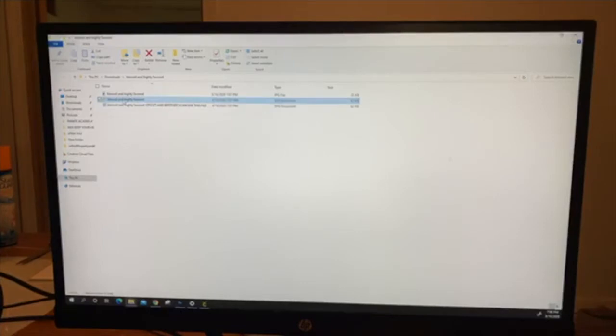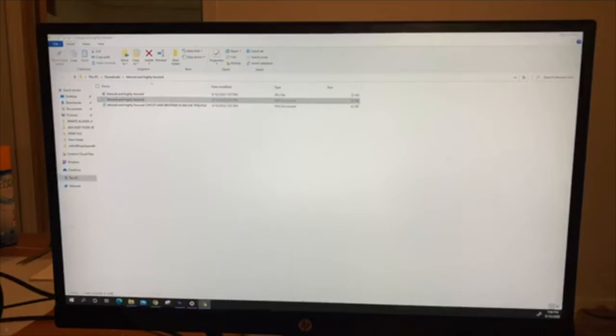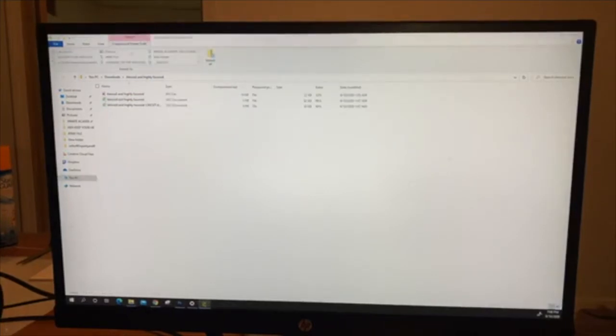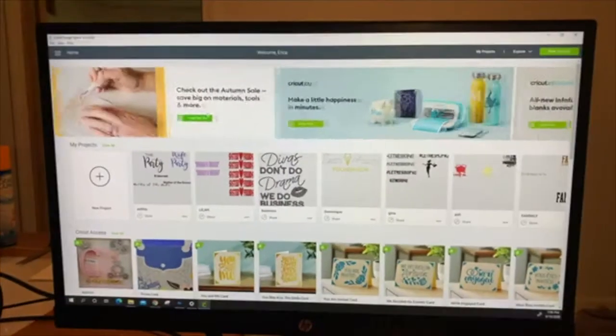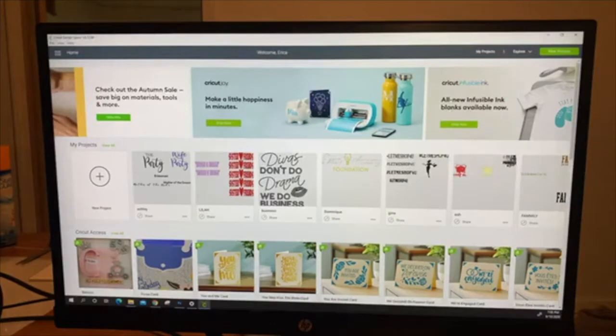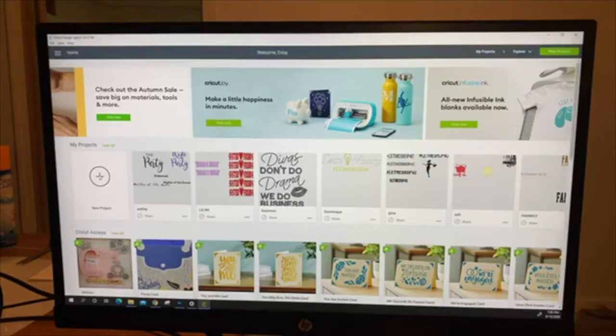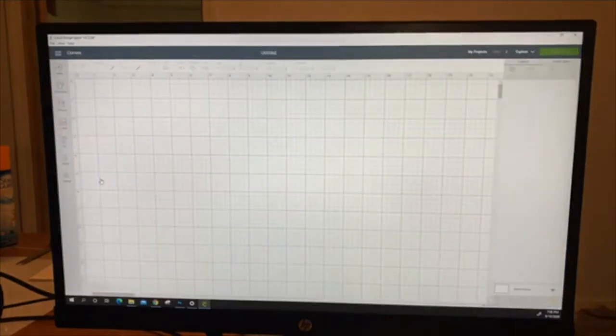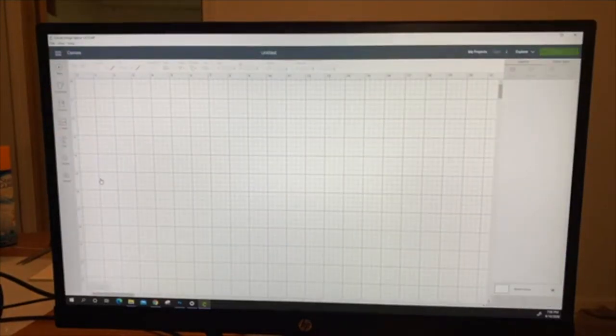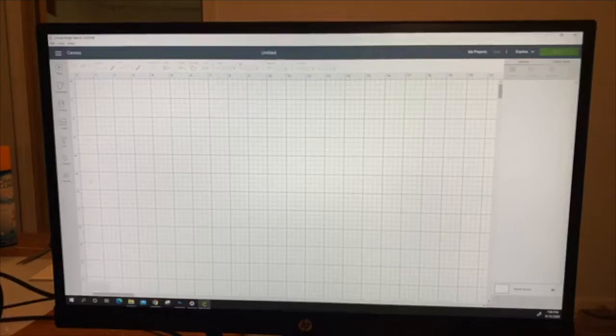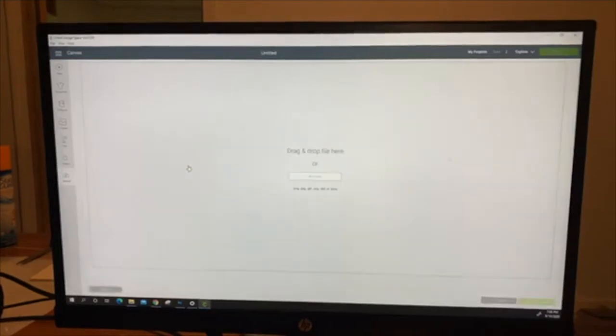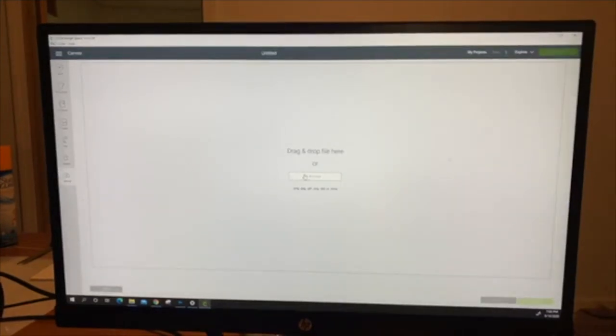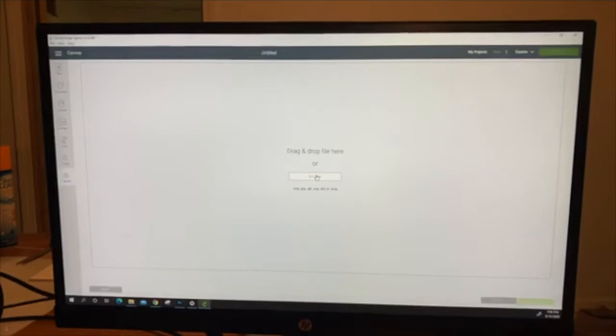We're going to do Cricut, so you're going to open your Design Space. You're going to click new project right here. You're going to click upload, upload image. You're going to click browse.